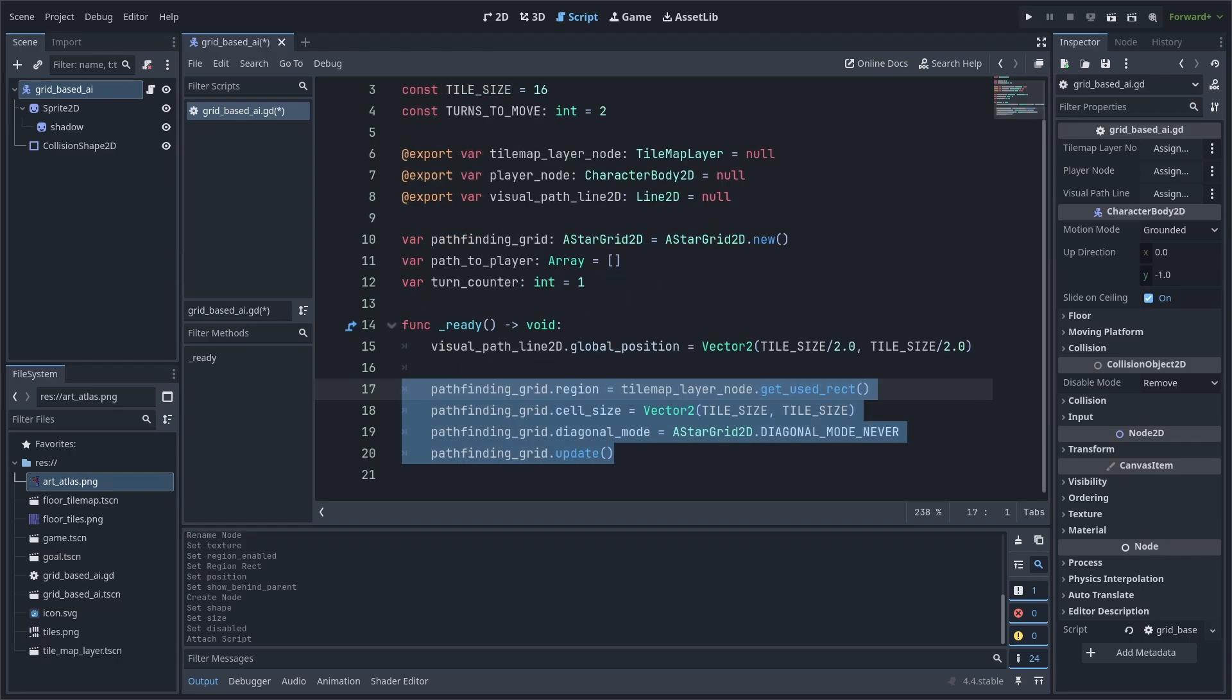Next, we establish the settings for the pathfinding grid. We set the region to the tilemap's rect. This means that the AI will only take into account all the tiles that are from the top leftmost tile to the bottom rightmost tile in the tilemap. We then set the size of the tile.